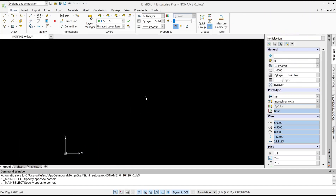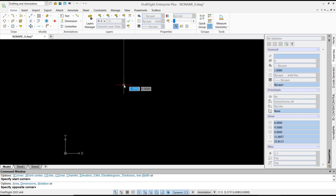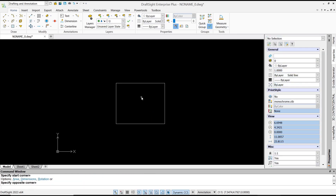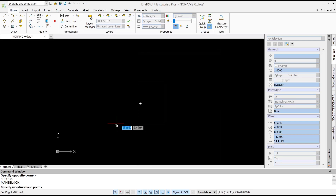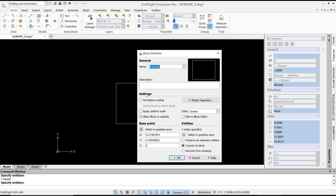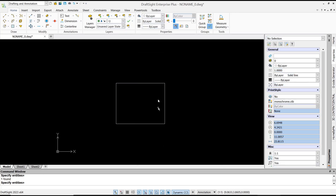Hello everyone, today we are going to learn a basic DraftSight tutorial on how to edit a block. For example, I will draw a rectangle and to convert it into a block, you can type 'block' and press Enter. Set the name — I will set it to 'example' — then for the base point, click here, and for entities, select the rectangle object and click OK.